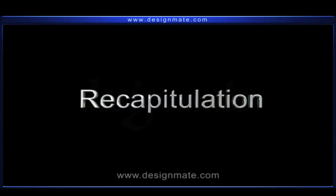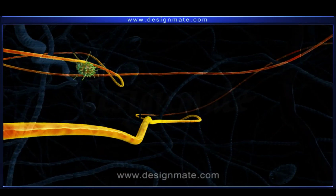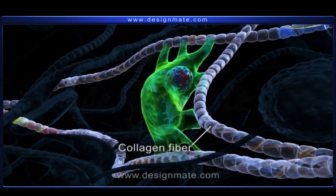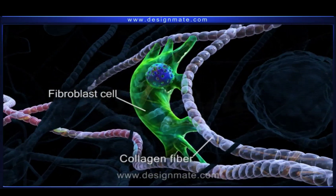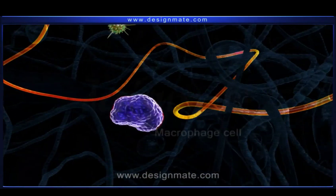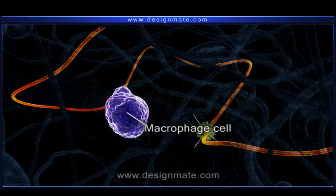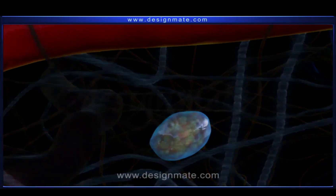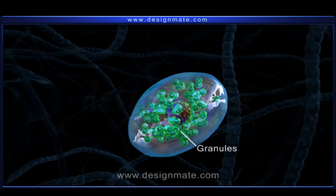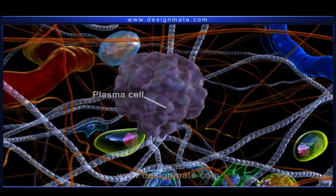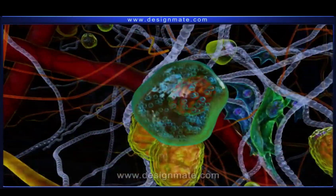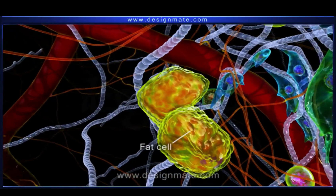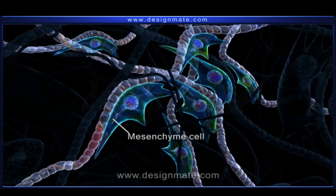A recapitulation will help us remember that the areolar tissues are made up of elastic fibers, collagen fibers, fibroblast cells, large macrophage cells, mast cells, granules, plasma cells, chromatophore cells, fat cells, and mesenchyme cells.